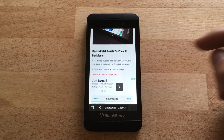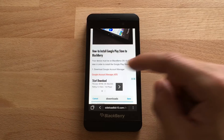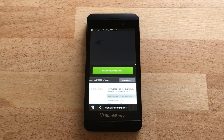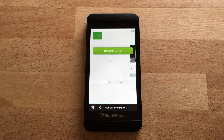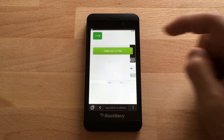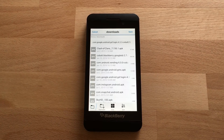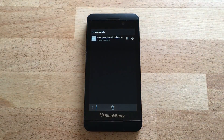We're going to scroll down and download the Google Account Manager APK. Just click on the link, hit the download button, and save it.